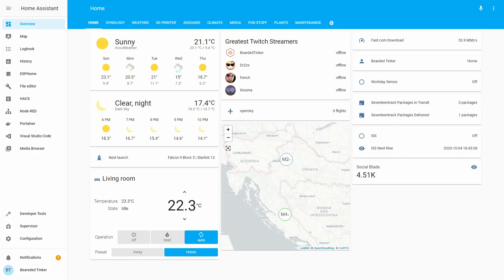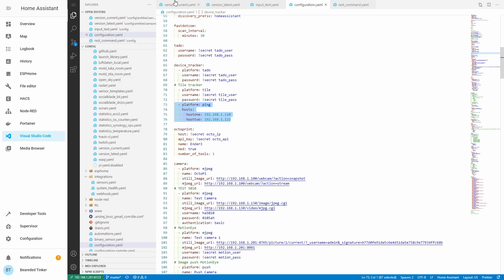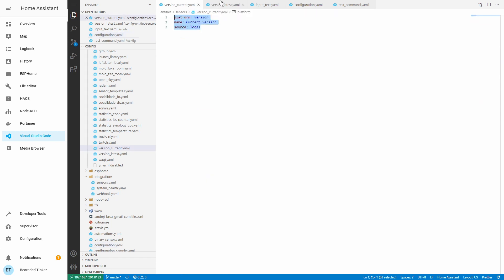The version sensor, or version integration, allows you to display the current Home Assistant version, but it's a little bit more than that. In a previous video about Home Assistant automatic update notifications, we covered two version sensors — so what do those version sensors actually do?